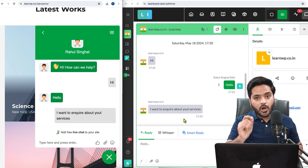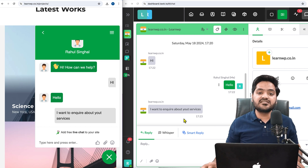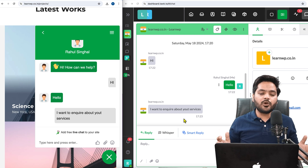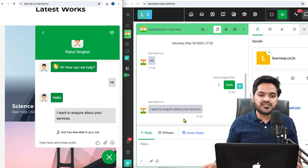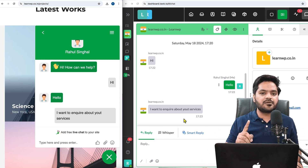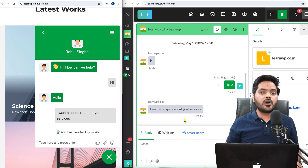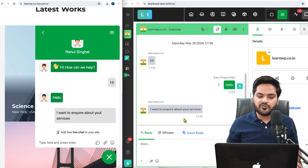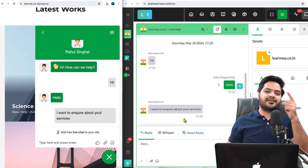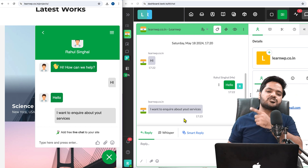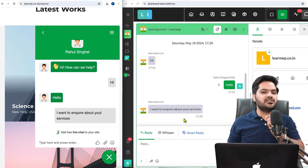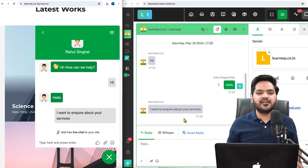That's how you can add a live chat feature on your WordPress website step by step without any problem. I hope you understood the process. If you want to add a WhatsApp button or a call button, I have created a couple of videos previously — you can watch them by clicking on the links. I'll catch you in the next video. Take care, bye bye, have a nice day!